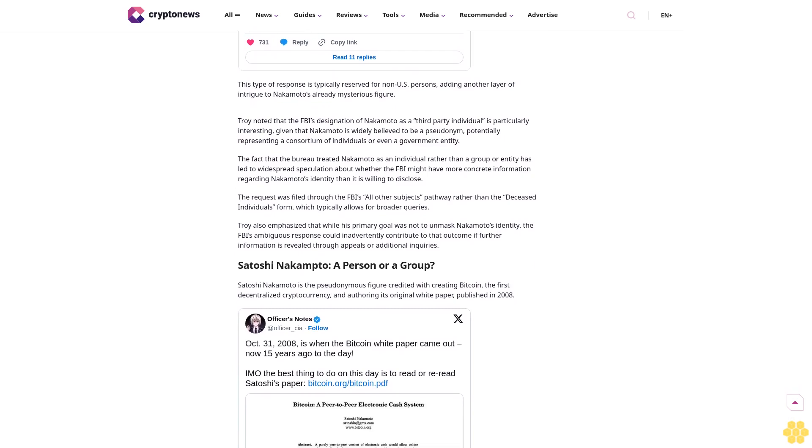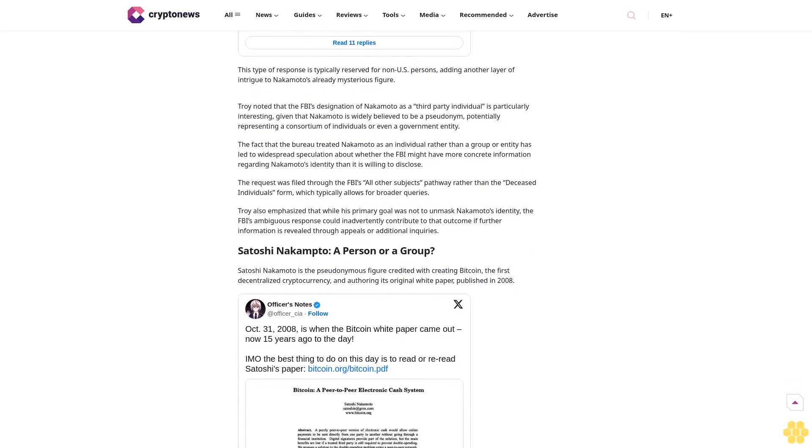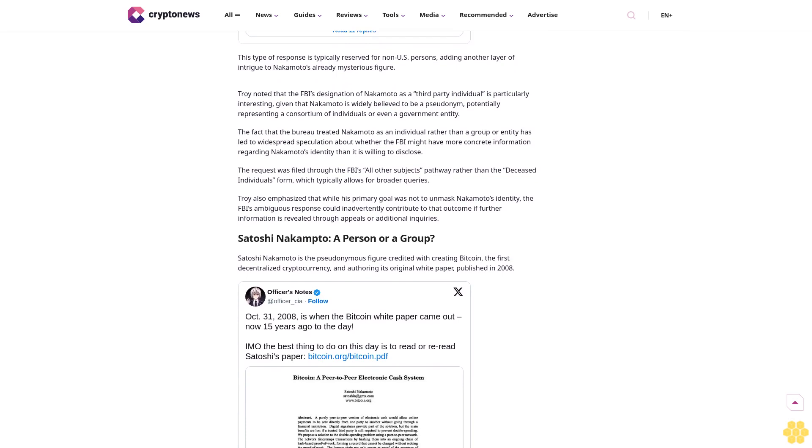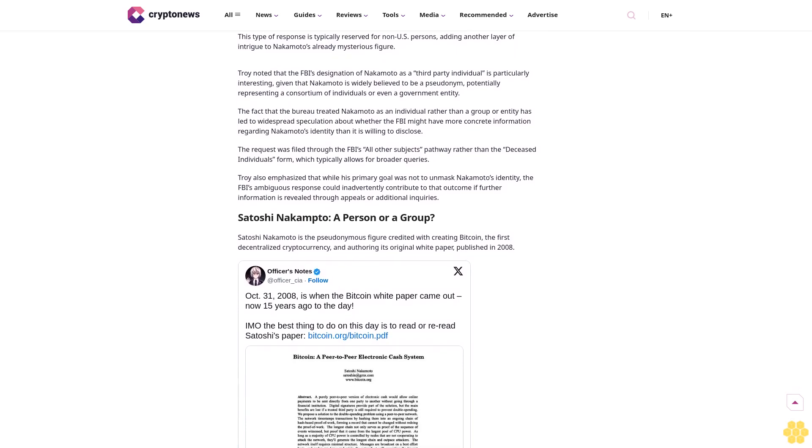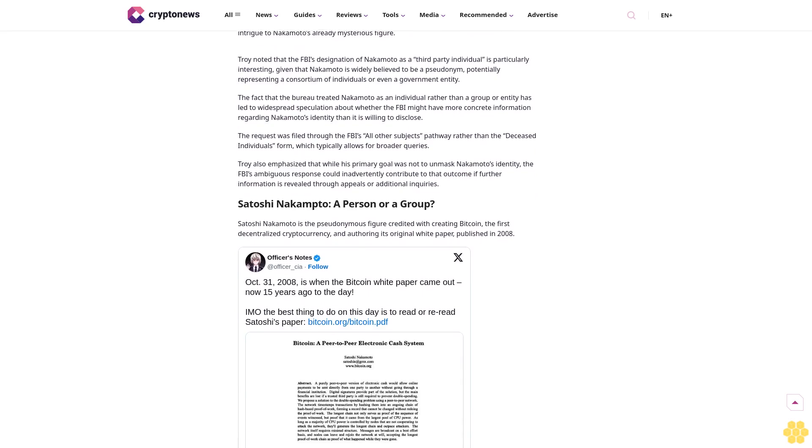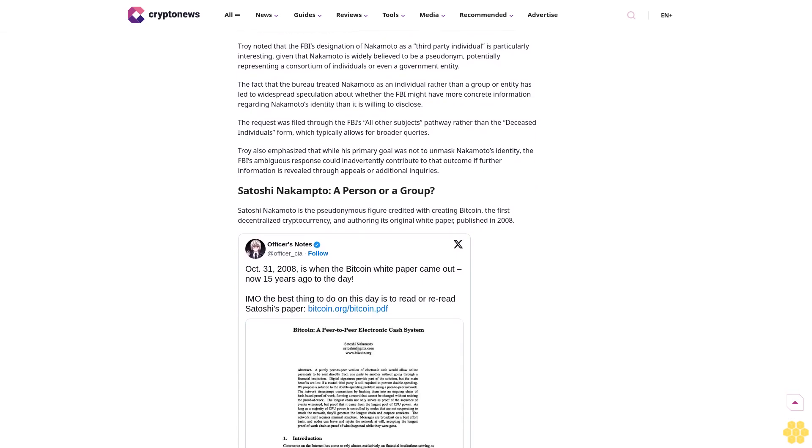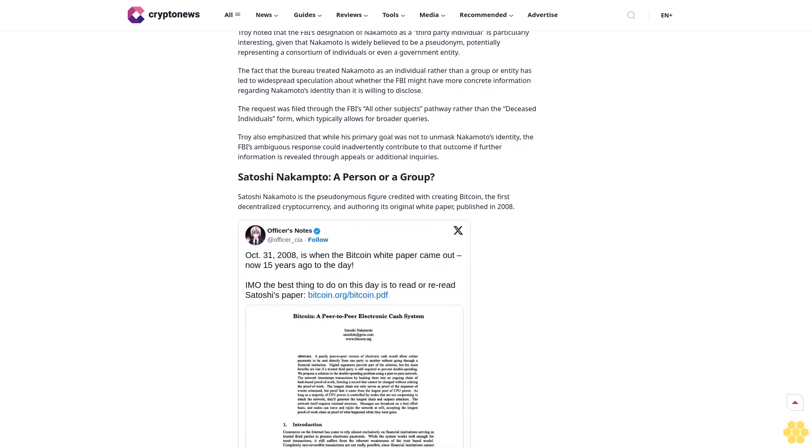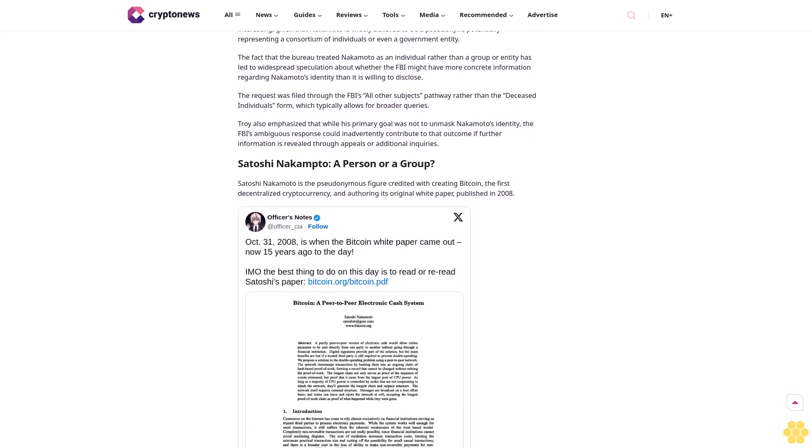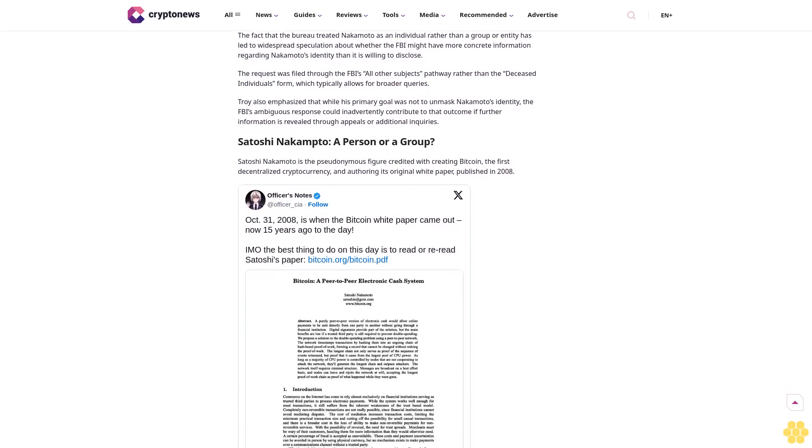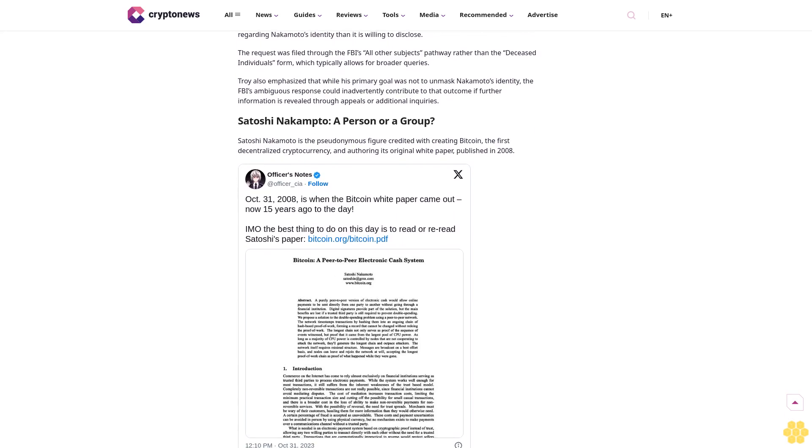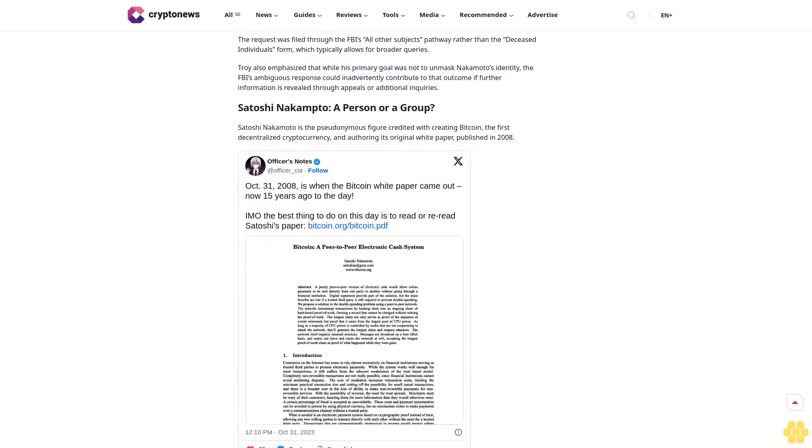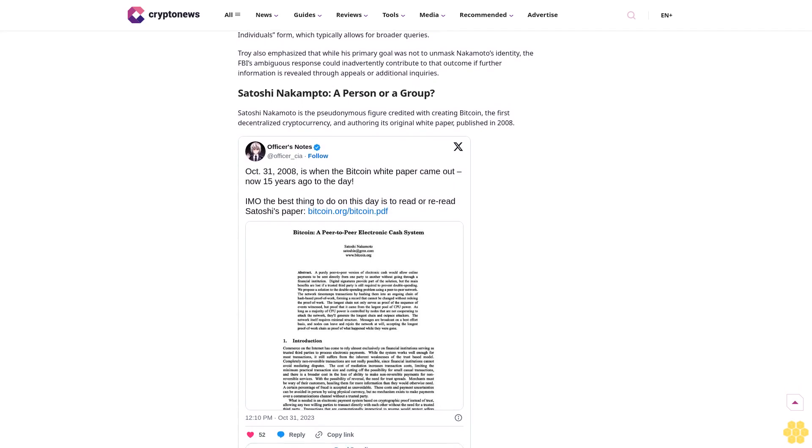The FOIA request in question was filed by investigative journalist Dave Troy, who sought to uncover any information the FBI might have on Satoshi Nakamoto. In a series of tweets, Troy shared the bureau's cryptic response, which neither confirmed nor denied the existence of records related to Nakamoto, citing the individual as a third party.